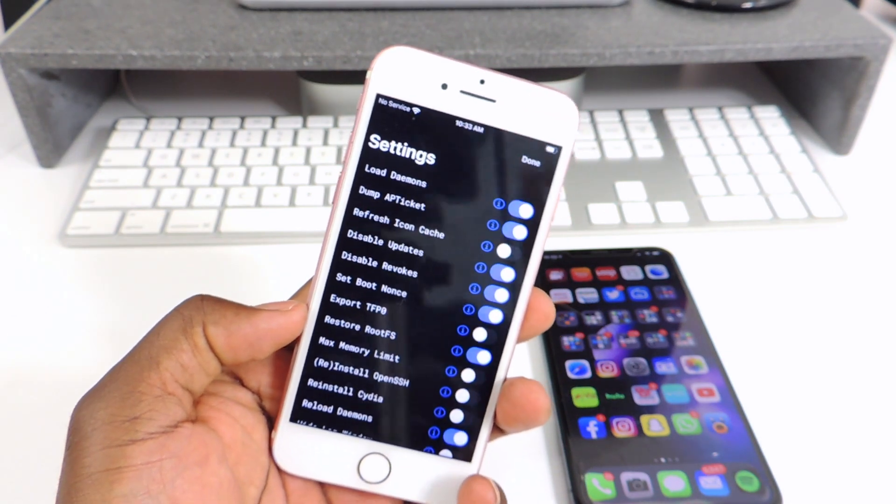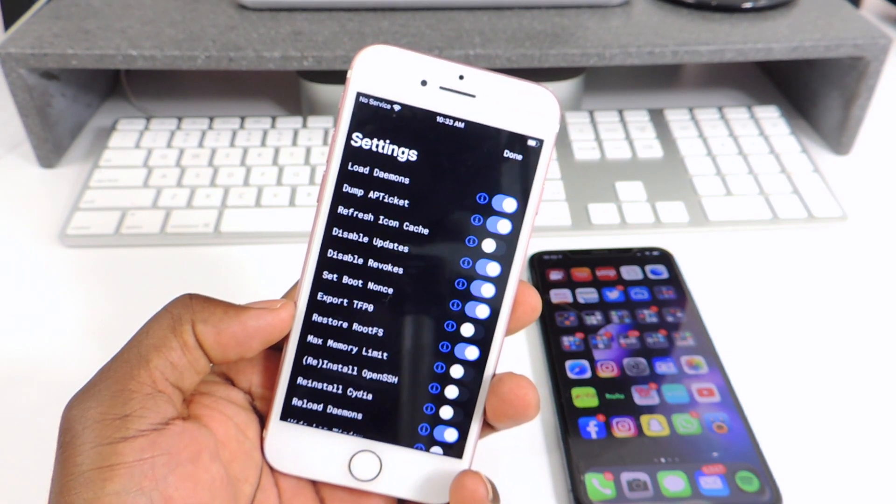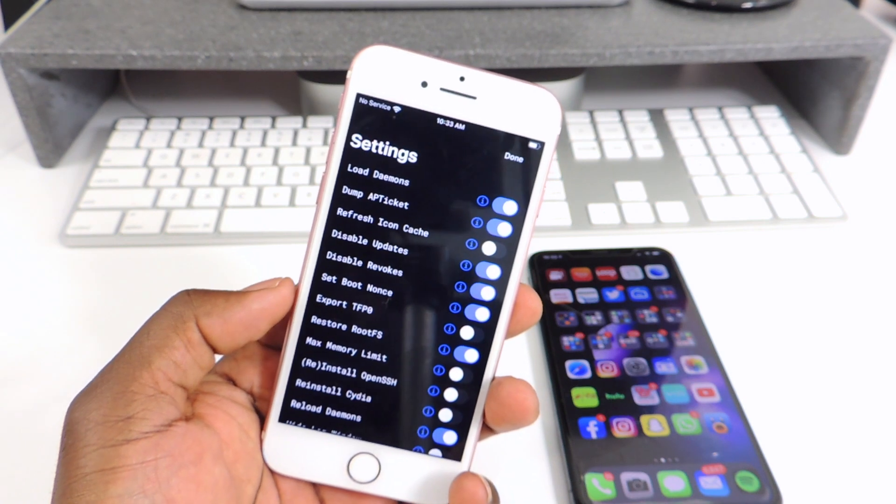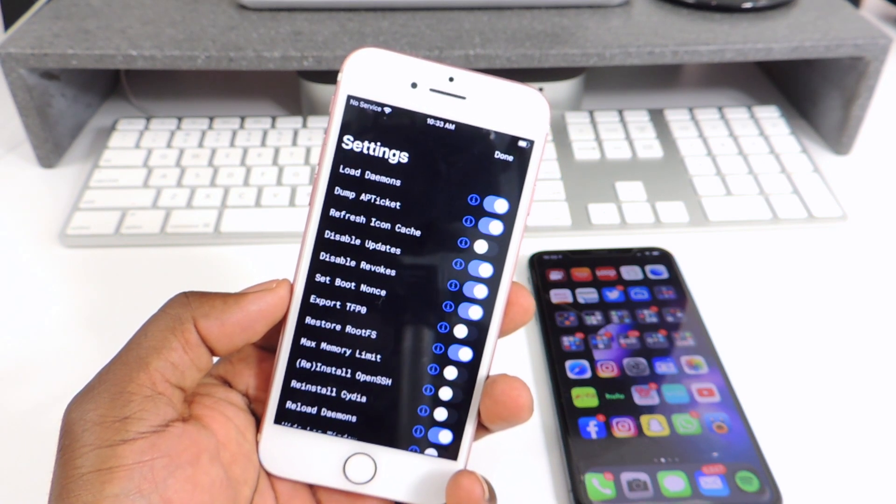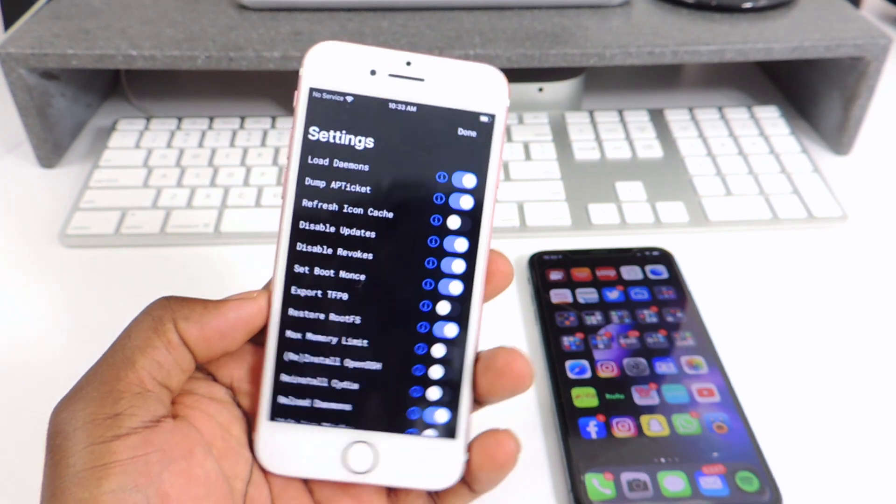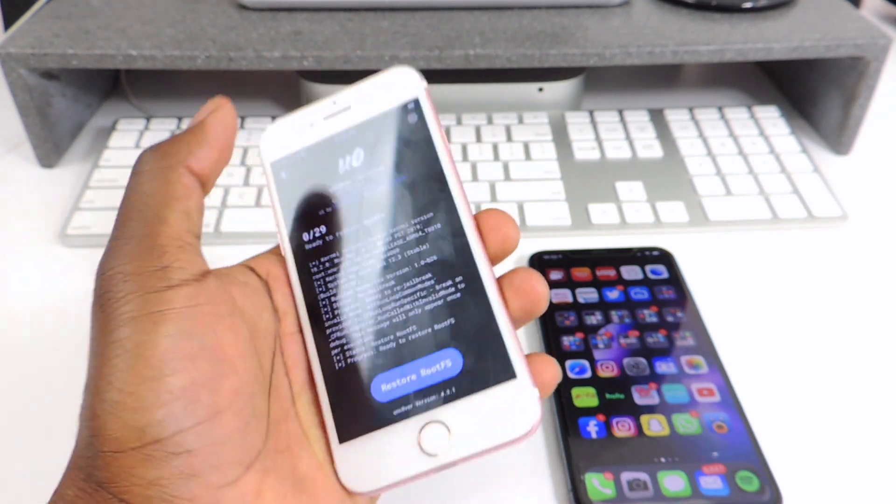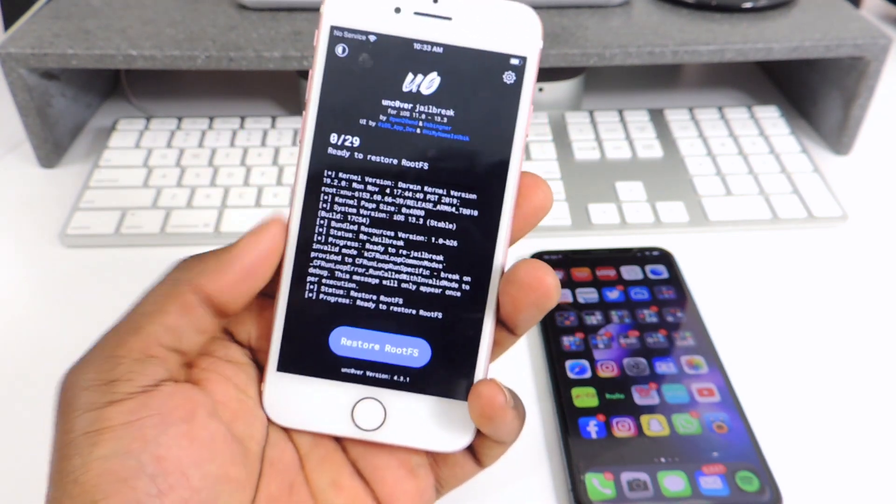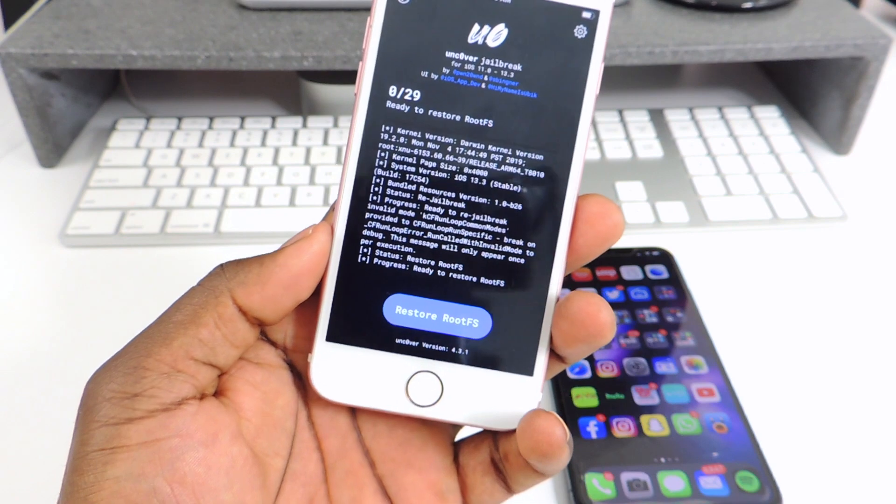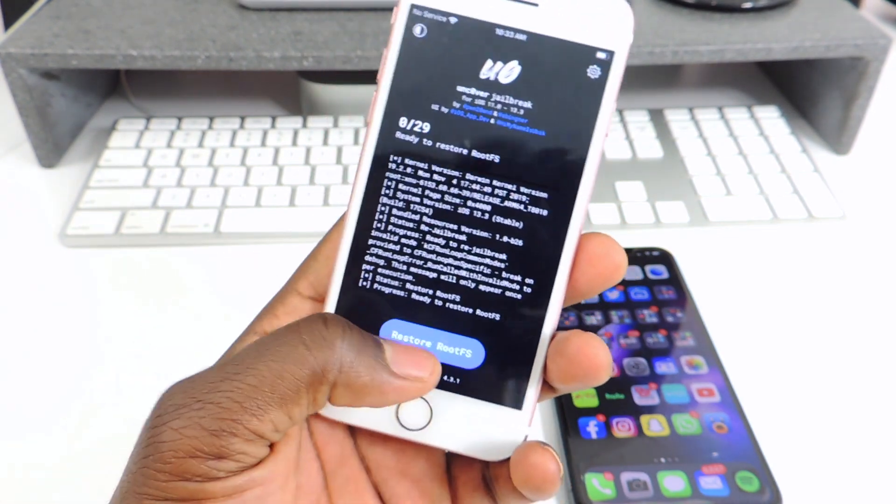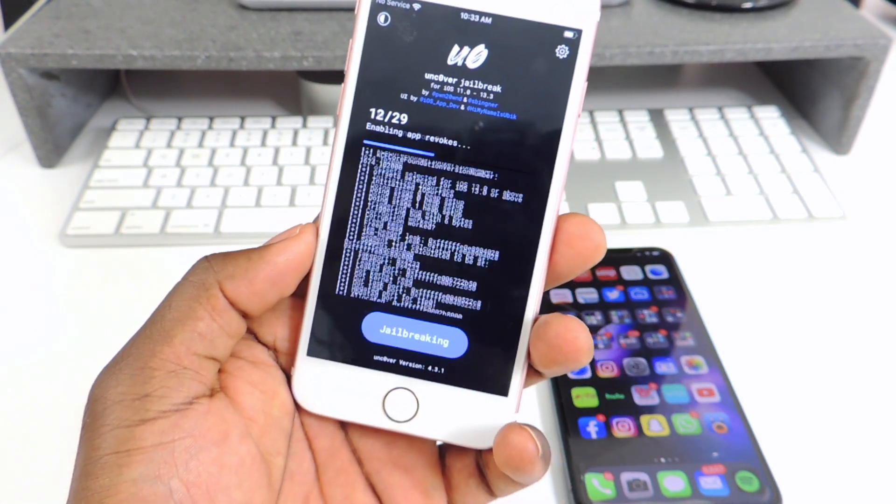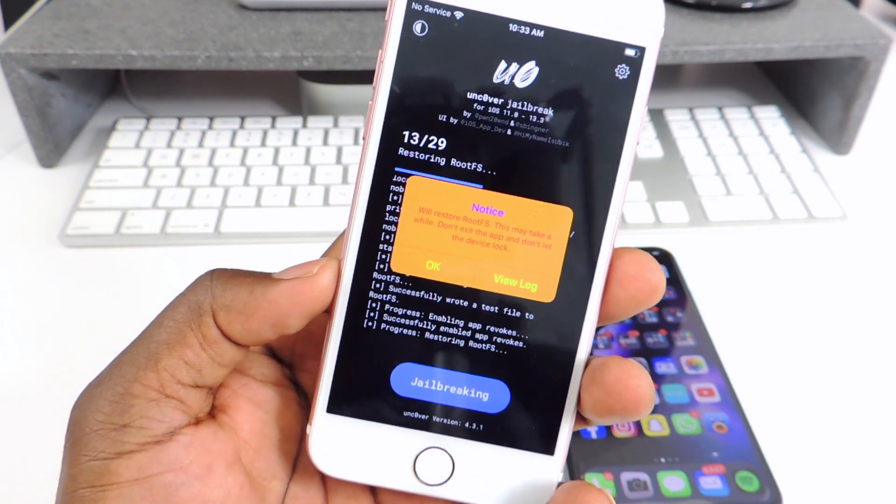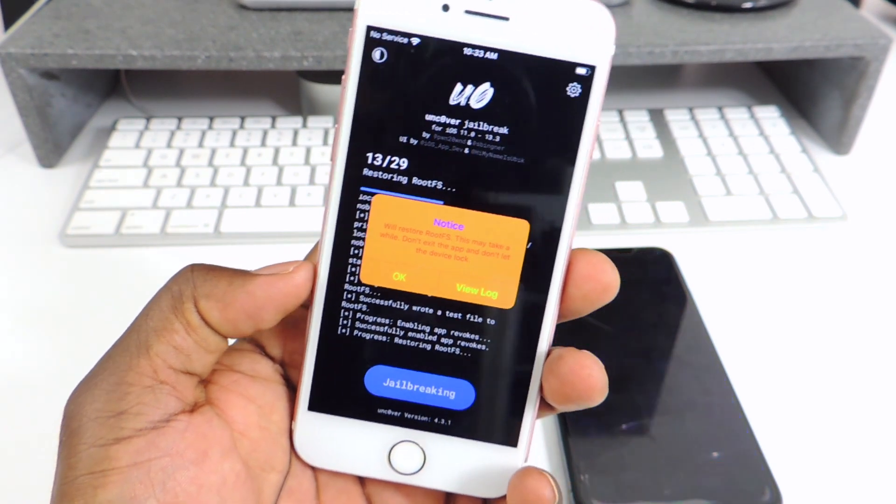You could leave everything on but just make sure you have Restore Root FS. That's Root Files System, that's what it's going to restore that image right before you hit jailbreak, whenever you jailbreak first time or the last time. So after you do that, you want to hit Done and then you see right here it says Restore Root FS, tap on that.